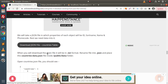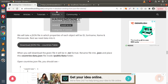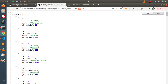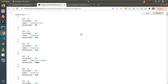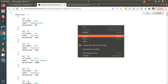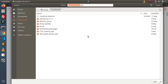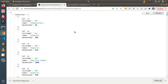When you download the file it will be in .txt format — `countries-data.txt`. Rename the file to .json so it becomes `countries-data.json`. To download, right-click and choose 'Save As,' then save it as `countries-data.json`. The file has been downloaded successfully.